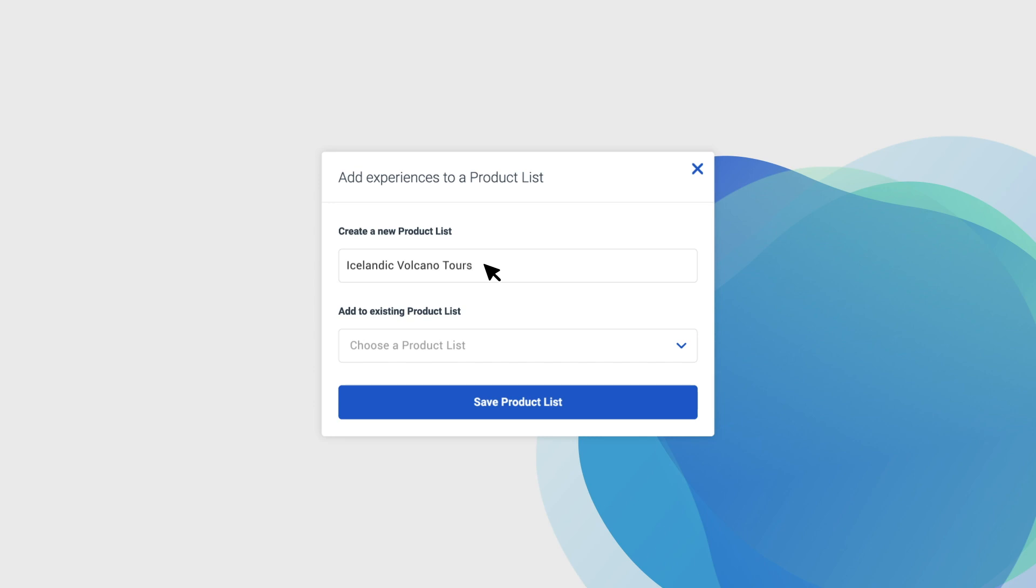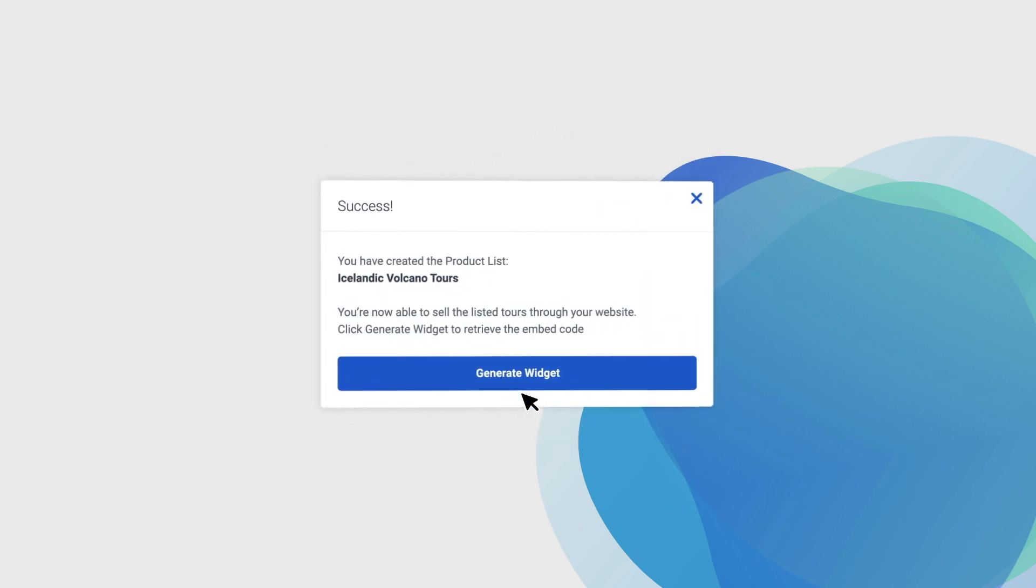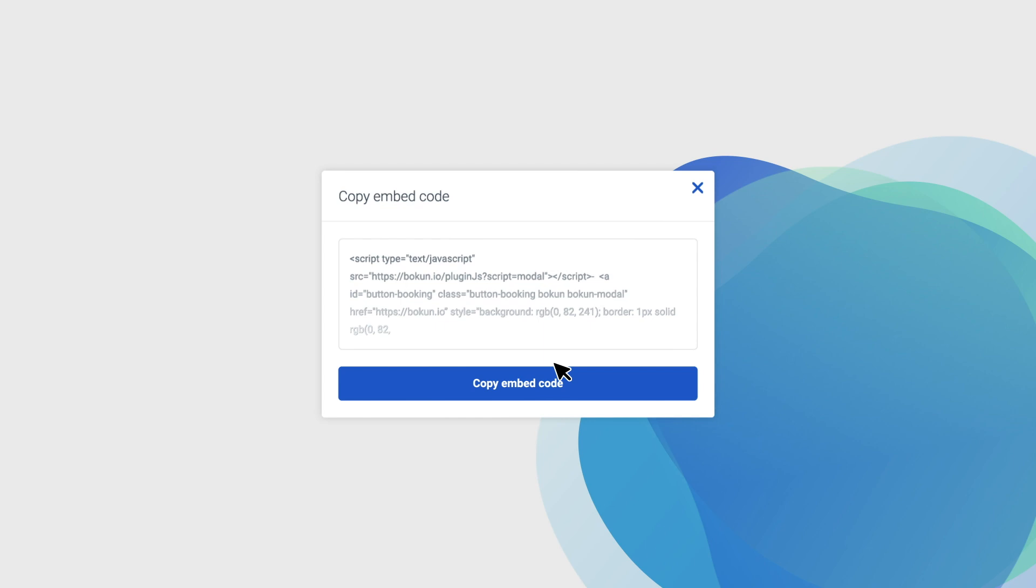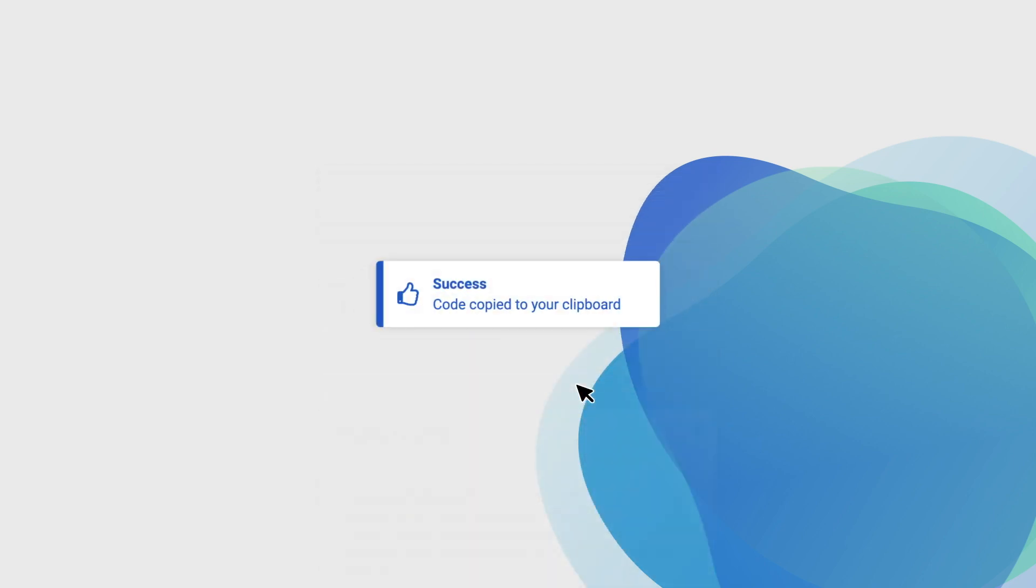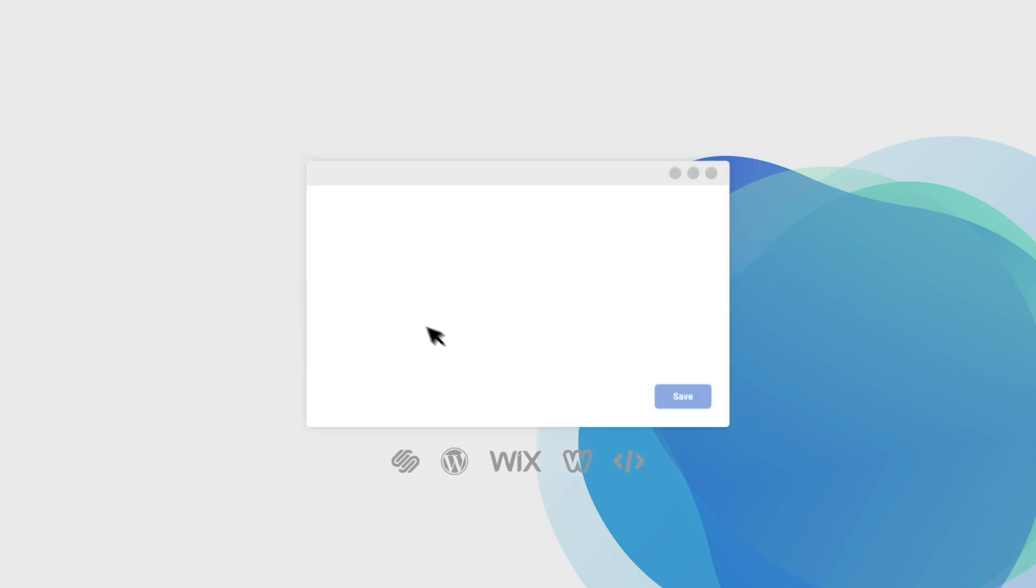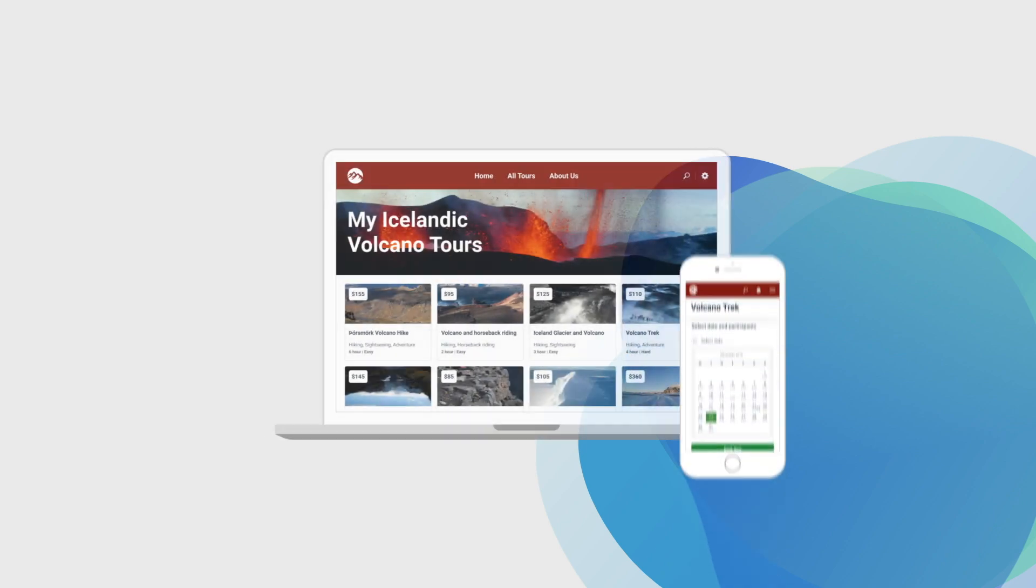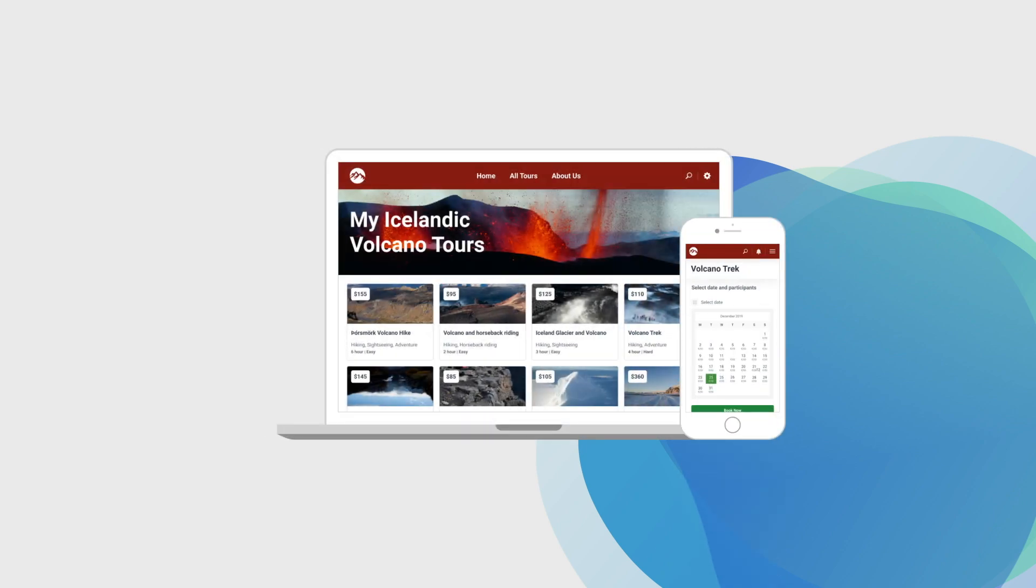You will then create a list with selected experiences, generate an embed code that you can copy with a single click. We support all major website platforms, and on any of them you will simply paste the embed code and the experiences are live and ready to be promoted to your audience.